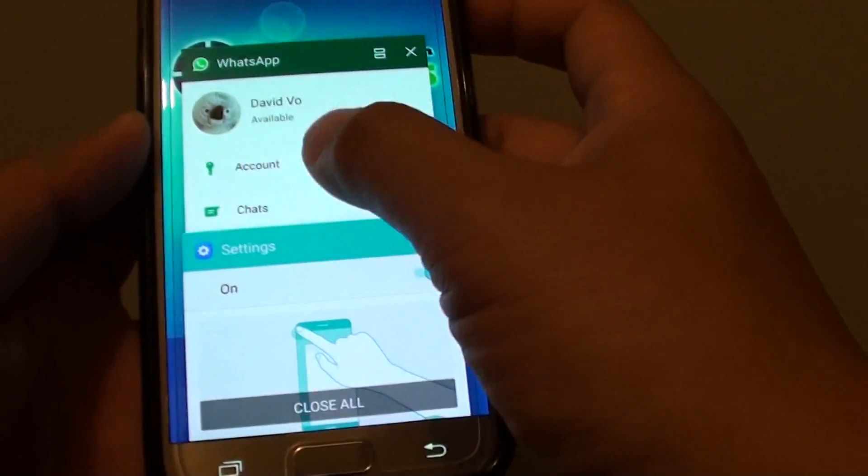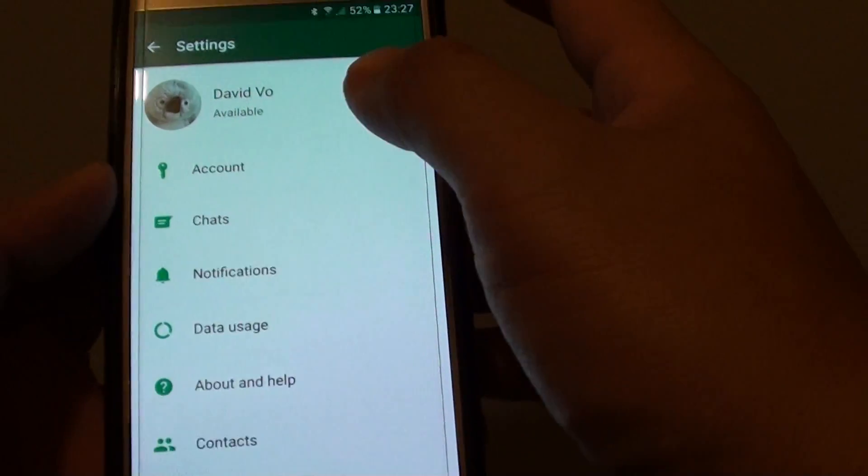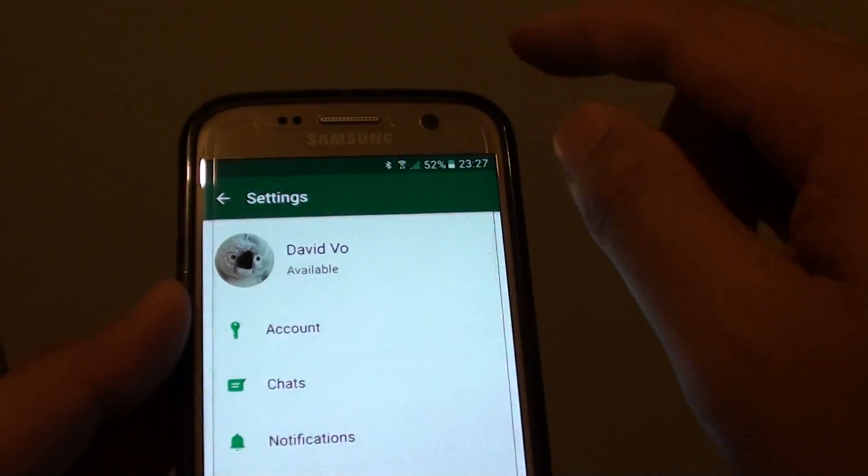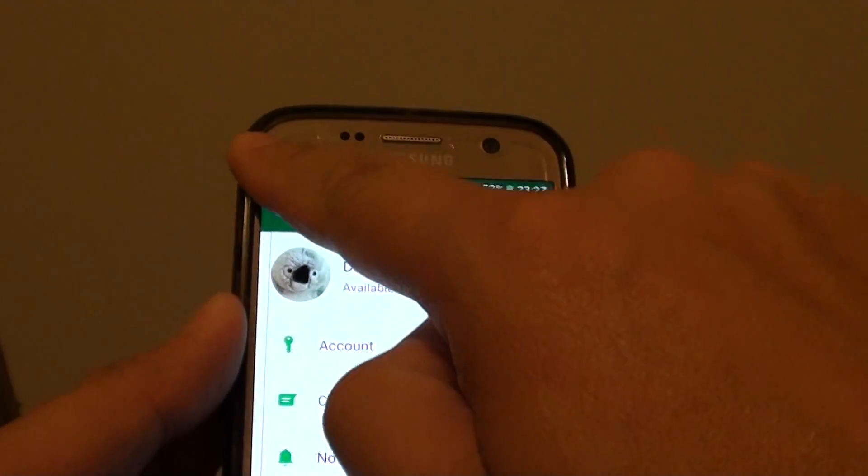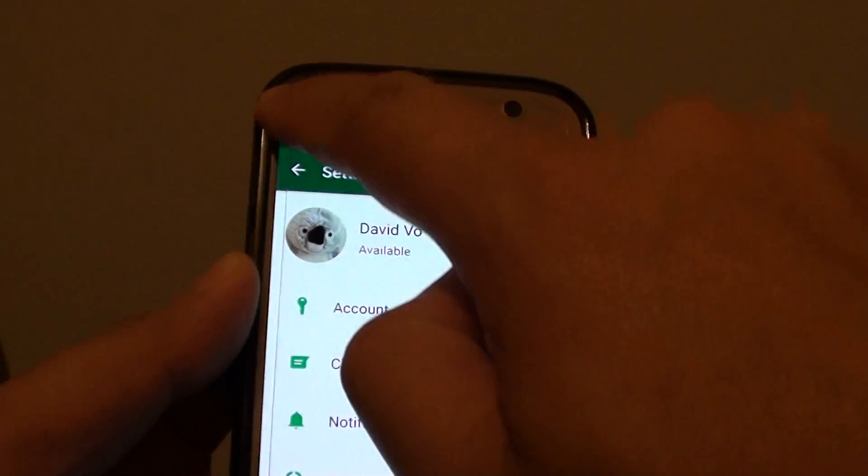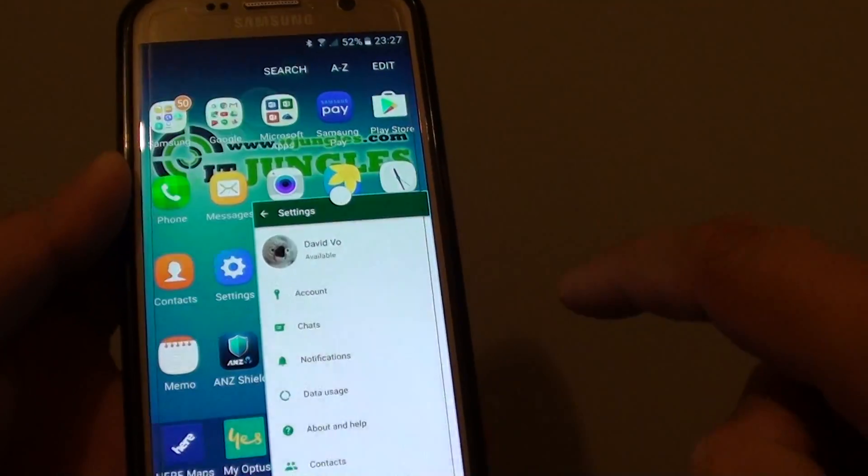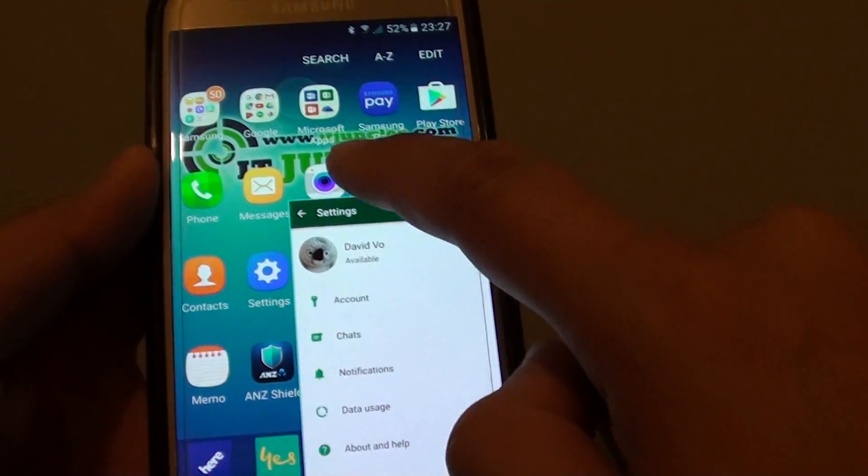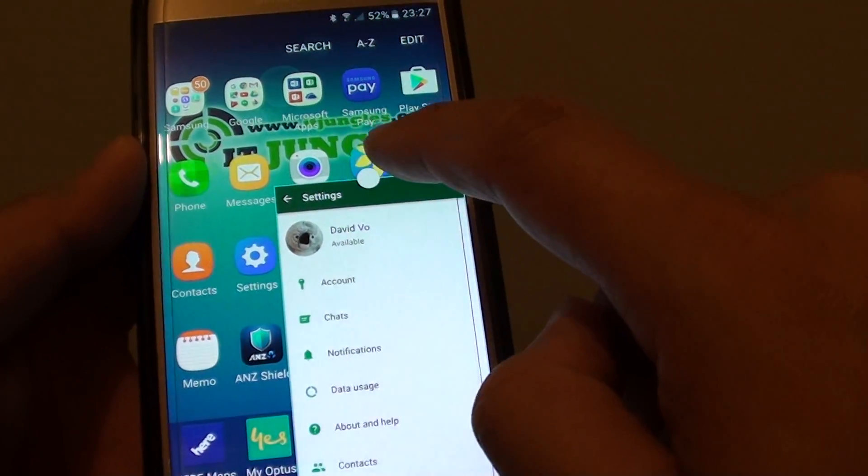If I switch over to this one here, we can see an example. So by simply dragging it down diagonally like this quickly, it will become a Pop-Up.